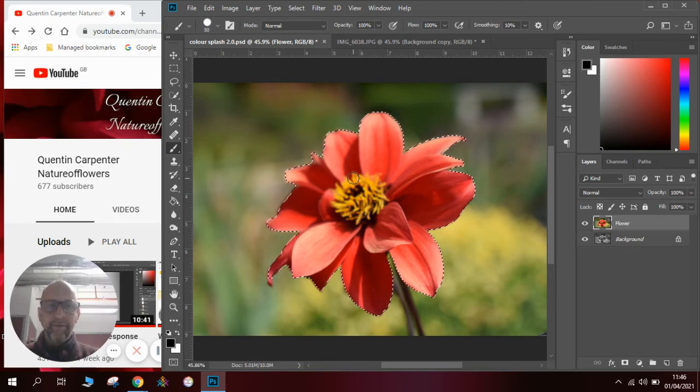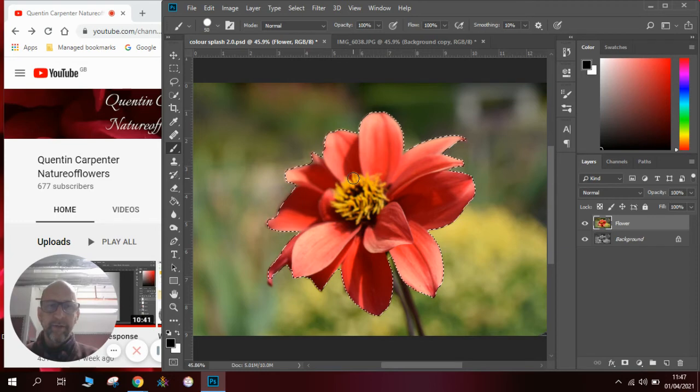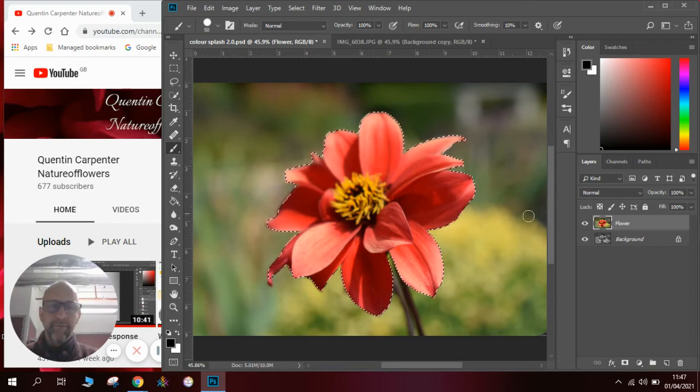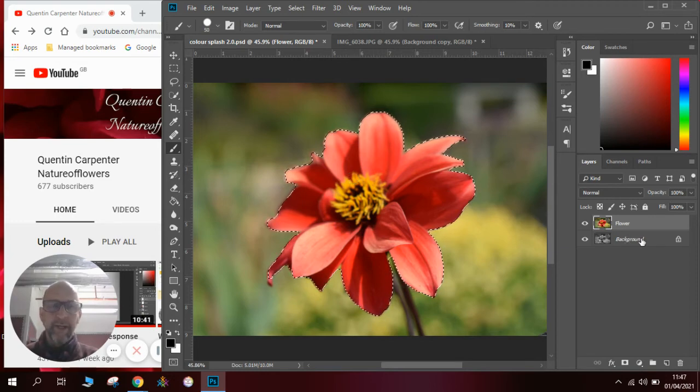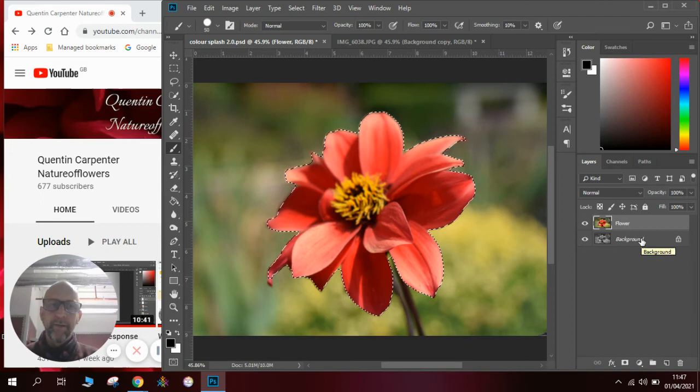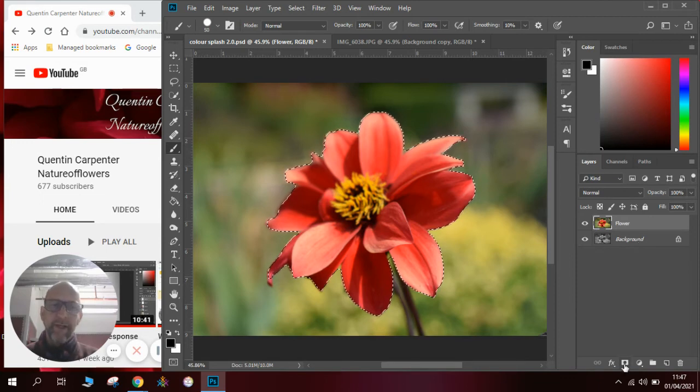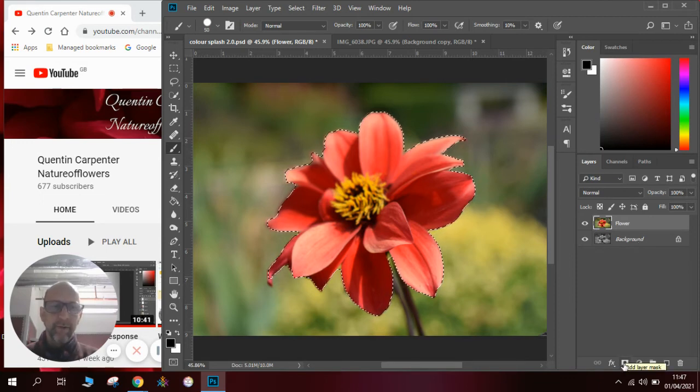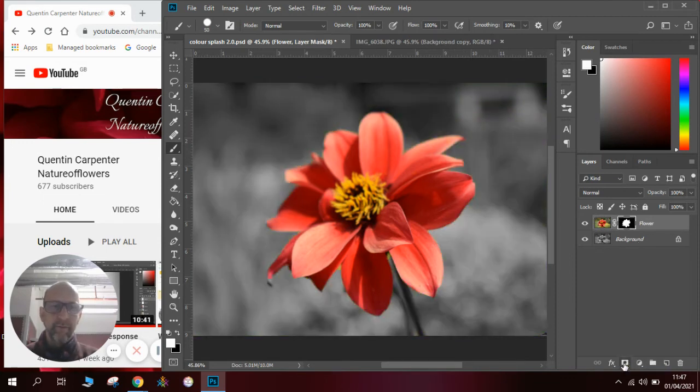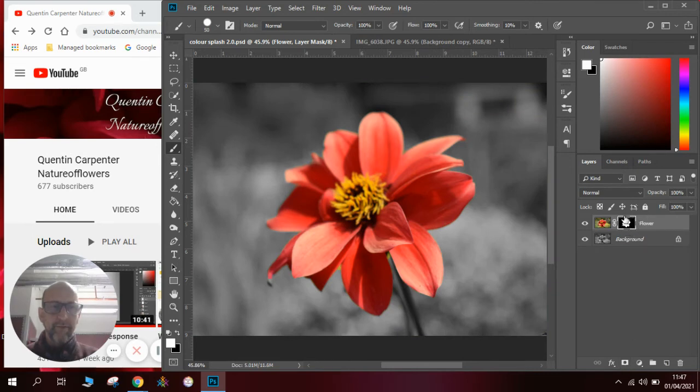Now this is fantastic because all we need to do now to make the color splash effect, because we already have the background in black and white, is click on a layer mask. Once we click on the layer mask it will mask every other part of the picture. You can see in the little thumbnail here that isn't the flower.